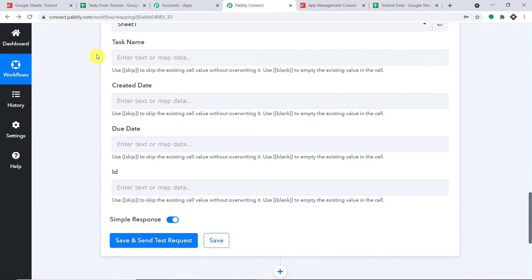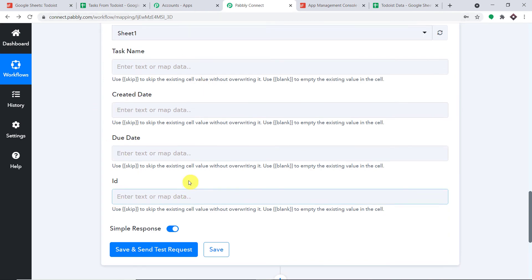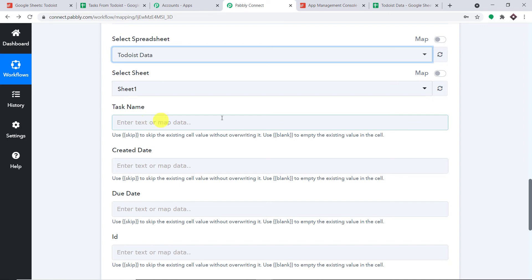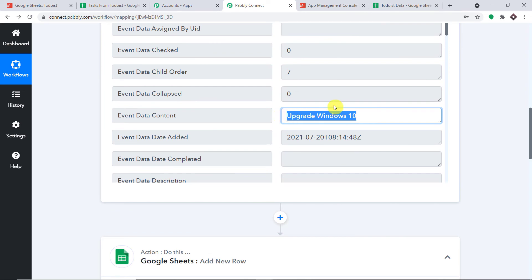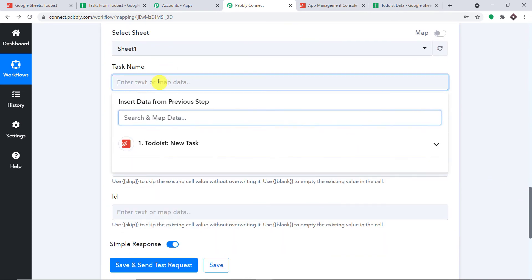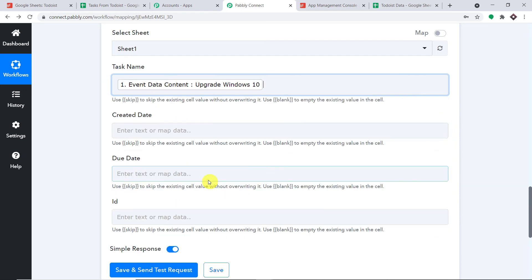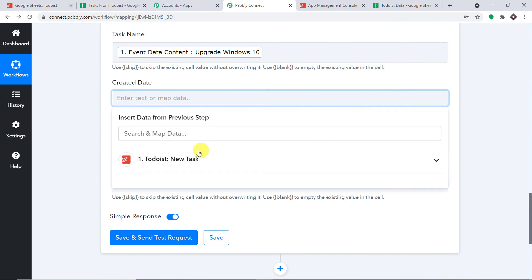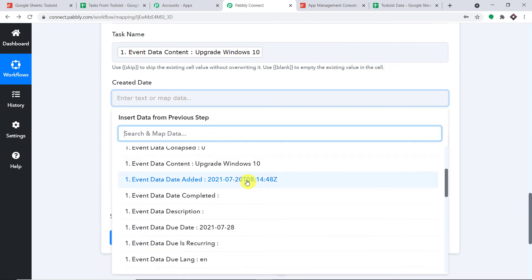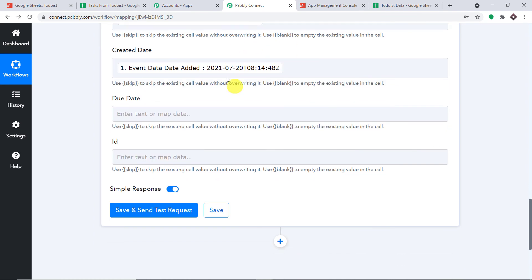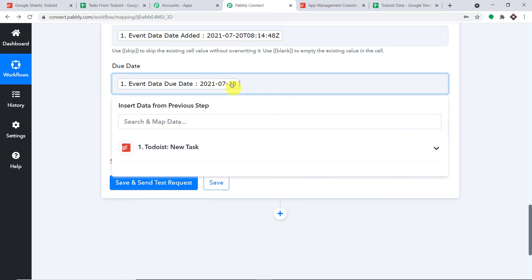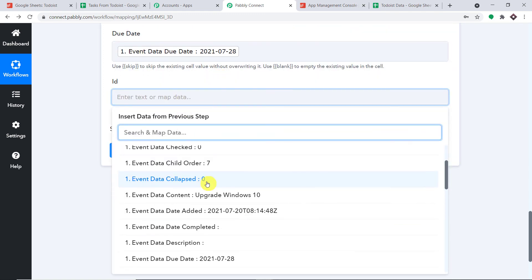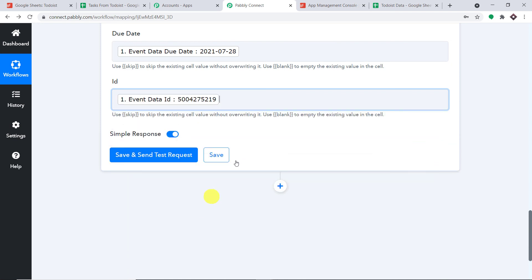Now we have to map the fields. For the task name, click and map it to 'Upgrade Windows 10'. For the creation date, map the date added — this is in UTC format: year, month, day, hours, minutes, and seconds. Then map the due date, which was July 28th. Finally, map the ID — the unique event data ID of the task.